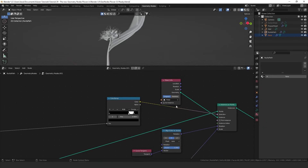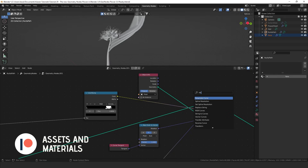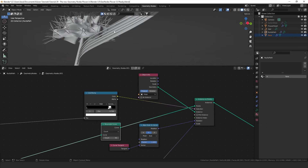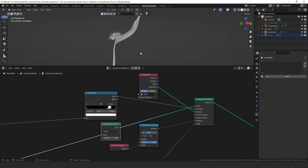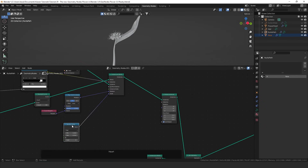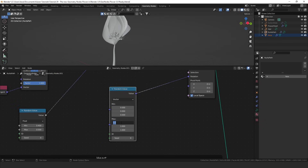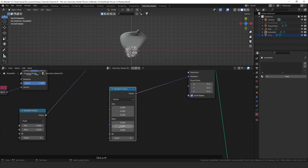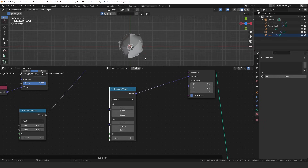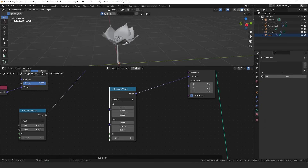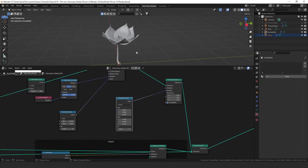I'll add a resample curve node set to about 60 to get enough points for six leaves. For the rotate instances I'll add a random value node set to vector and plug that into the rotation. In top view I'll increase the Z value to about 27 for a nice even spread. I'll decrease it to give the flower a slight opening, going to about 0.5 on the relevant axis, and add about 0.15 for some random rotation as well. The flower looks good at this point.